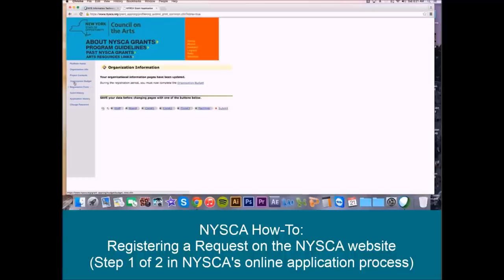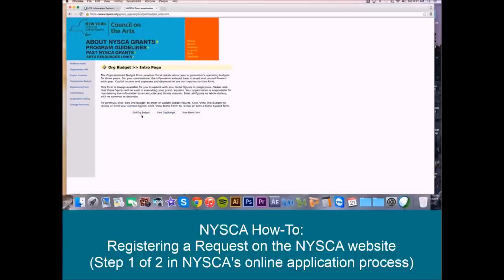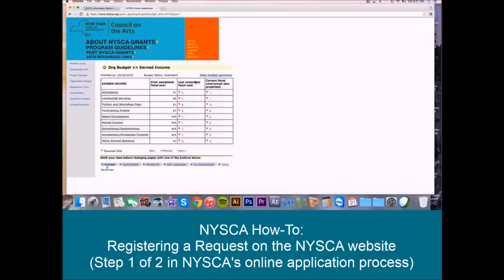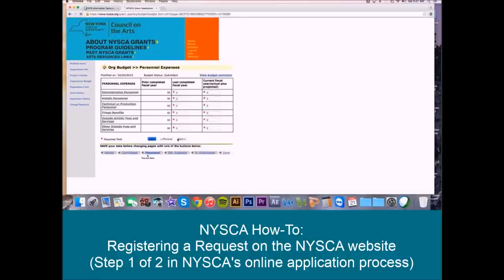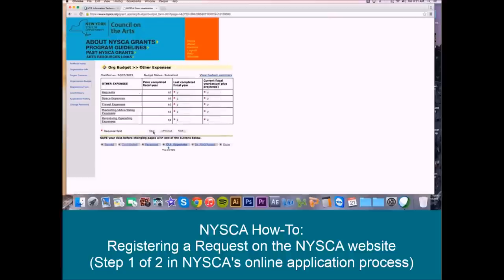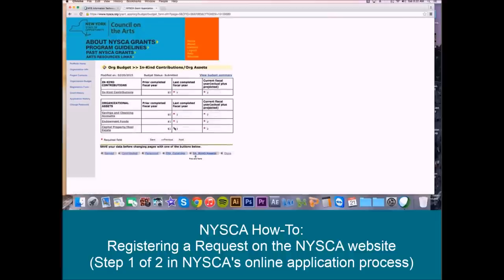Now your organization budget link will appear, both here and on the left-hand navigation bar. That's the next step in registration, and we're going to edit our org budget. Again, if you've applied with us in the past, this information will be partially populated. If you're totally new to NYSCA, you'll have to complete all the prior completed fiscal year, the last completed fiscal year, and the current fiscal year information. You'll use the same next and save buttons at the bottom of your screen to navigate through each page of the org budget. It's important to save as you go — that will let you know if you've missed any required information. These red markers indicate what is required.